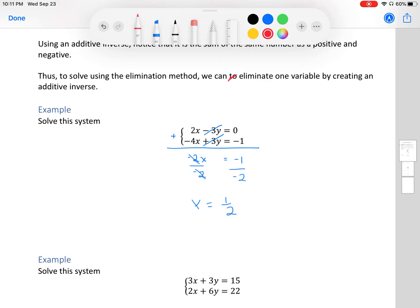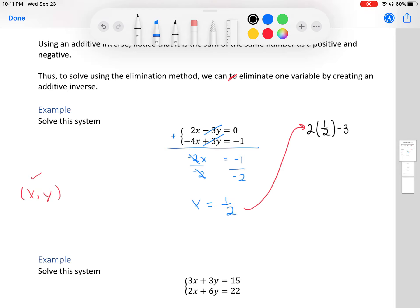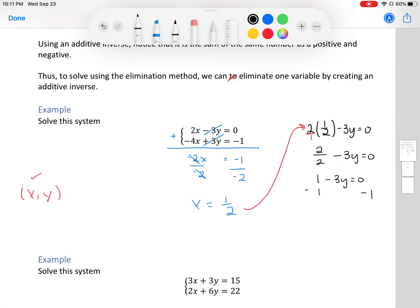We want our answer as an (x, y) coordinate point. We have x, so now we plug it back into any one of our equations. Let's use the first one: 2 times (1/2) minus 3y equals 0. That simplifies to 1 minus 3y = 0. Subtracting 1 from both sides gives -3y = -1, then dividing by -3 gives y = 1/3.